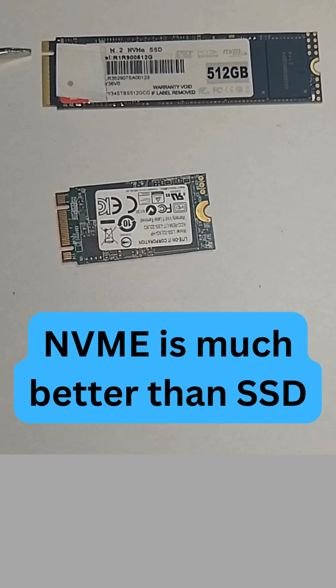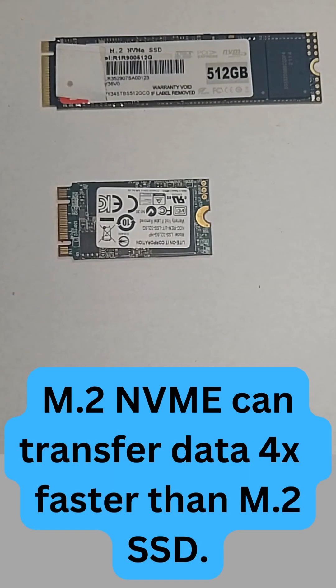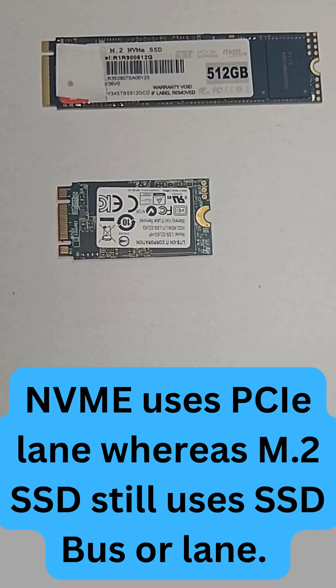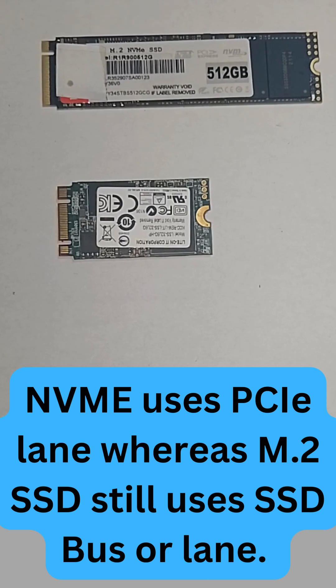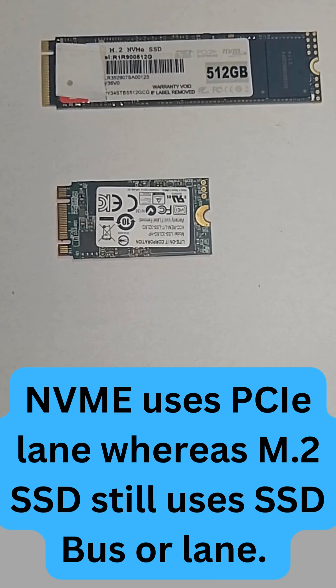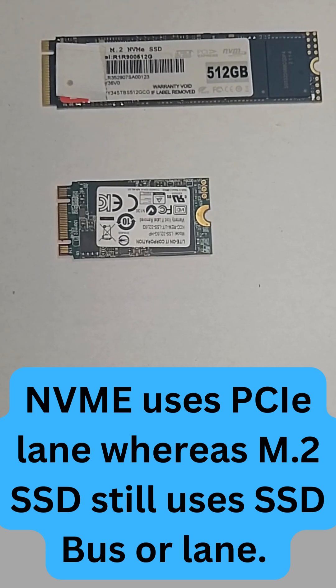But remember, NVMe is much better than SSD. M.2 NVMe can transfer data four times faster than M.2 SSD because NVMe uses PCIe lanes whereas M.2 SSD still uses the SSD bus or lane.